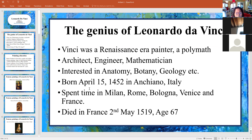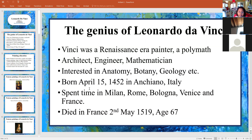He was born on April 15th, 1452 in Anchiano, Italy. He spent time in Milan, Rome, Bologna, Venice, and France. And he died in France on the 2nd of May, 1519, at the age of 67. At that time in the 1500s, it was considered to be quite old.